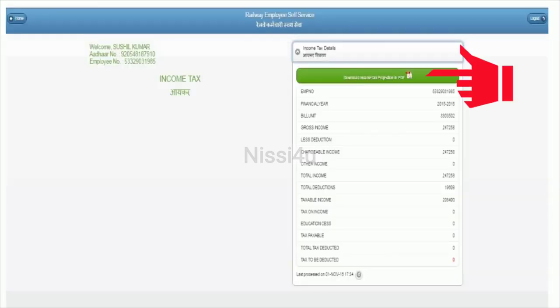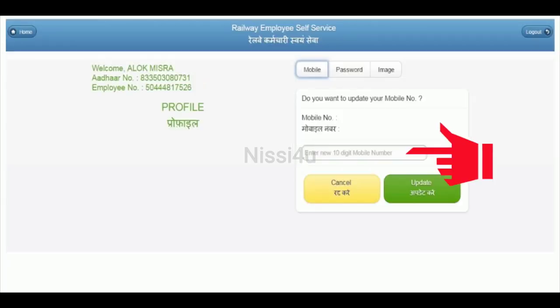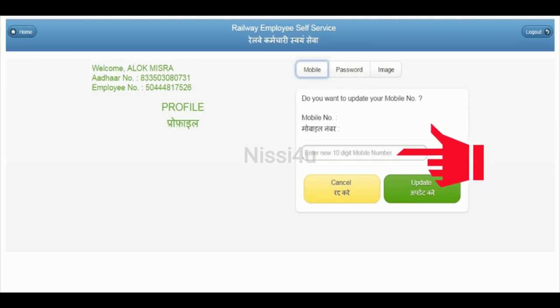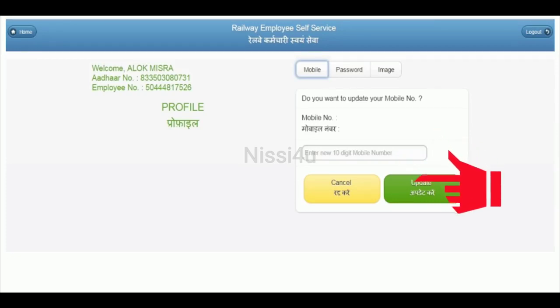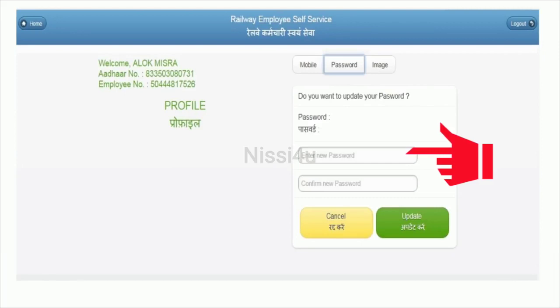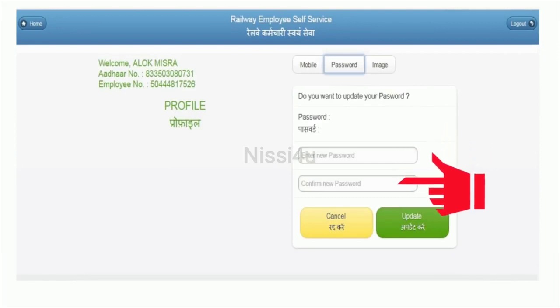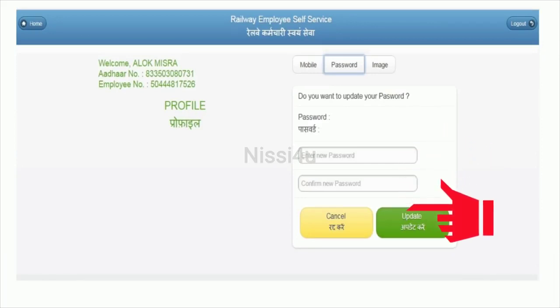Here you can download the period statement or view a summary on the screen. You can also update your mobile number. To change your password, type the new password two times and click update.